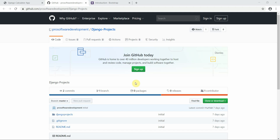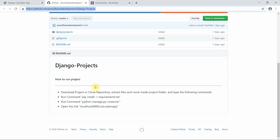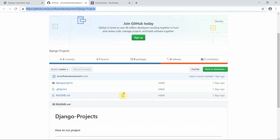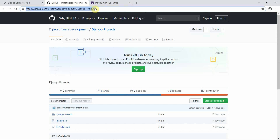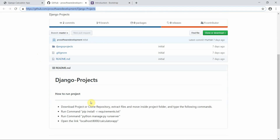Welcome to Programming Knowledge. This is the GitHub link of my repository — you can download or clone this project. I have defined below the instructions on how you can run this project on your local machine. We're working on a Django project repository.